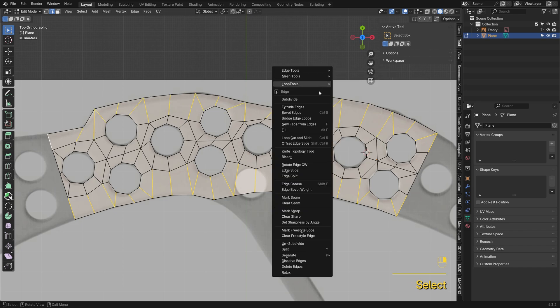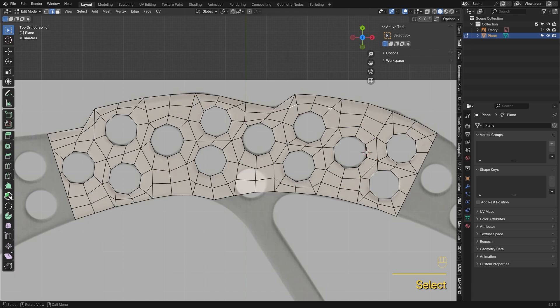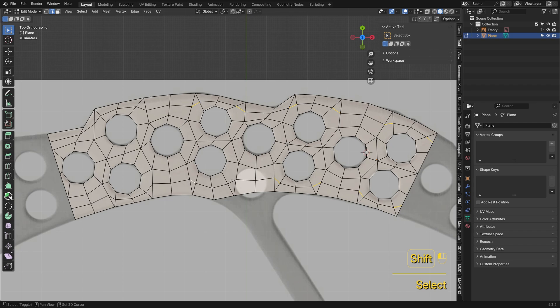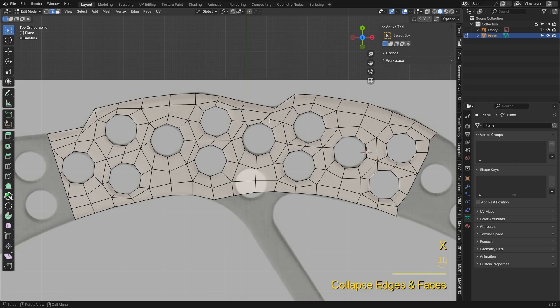Select these edges, subdivide once to create support loops. Collapse these edges, and the support loop is all done.